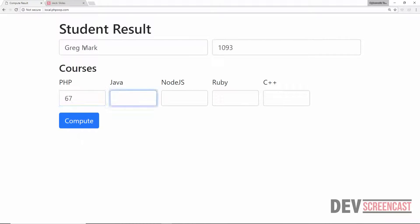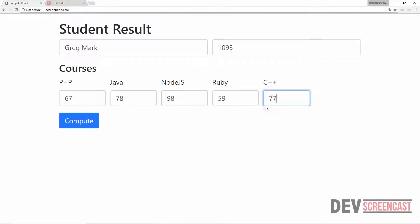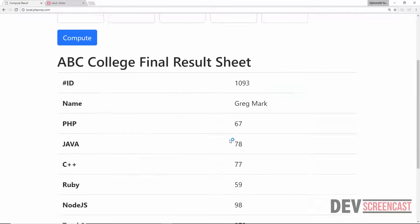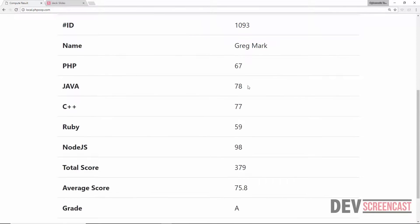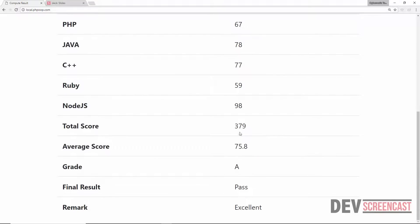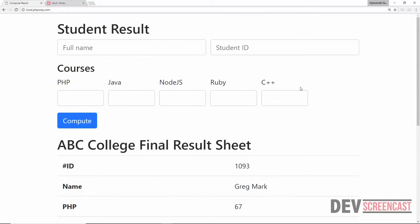We enter: PHP 67, Java 78, Node.js 98, Ruby 59, C++ 77. We get the student ID, the student name, and the score for each subject. The total score is 379, the average score is 75.8, the grade is A, the final result is Passed, and the remark is Excellent.